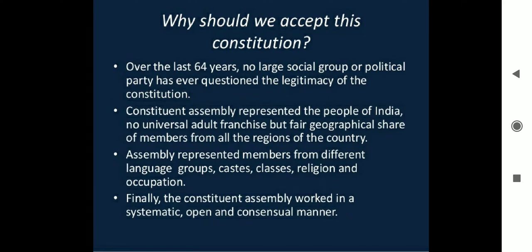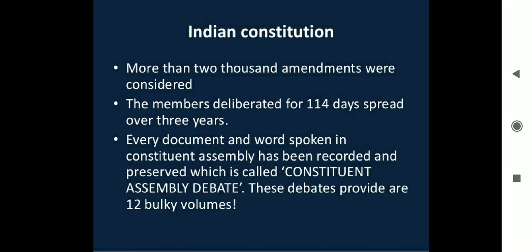Why should we accept this Constitution? Over the last 64 years, no large social group or political party has ever questioned the legitimacy of the Constitution. The Constituent Assembly represented the people of India — with a fair geographical share of members from all regions of the country. The assembly represented members from different language groups, castes, classes, religions and occupations. Finally, the Constituent Assembly worked in a systematic, open and consensual manner. The members deliberated for 114 days spread over 3 years. Every document and word spoken in the Constituent Assembly has been recorded and preserved, which is called the Constituent Assembly Debates.